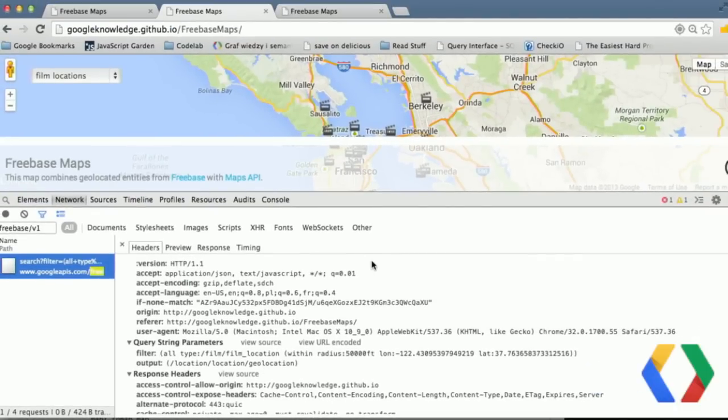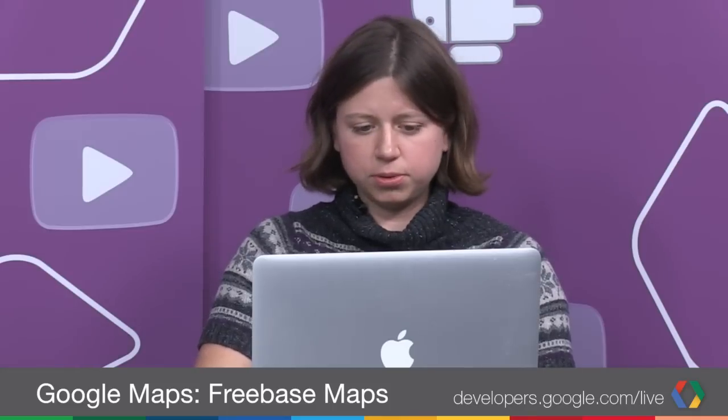So without that last part, we'd get the results back, but we wouldn't know the latitude and longitude — where to place them on the map. Exactly, that's the point of returning the geolocation data. And after the Search API, let's just take a quick look at the Topics API.